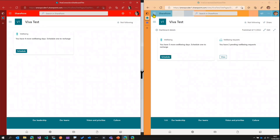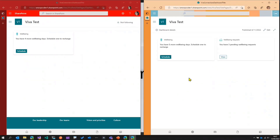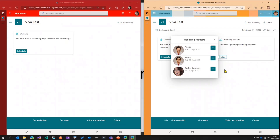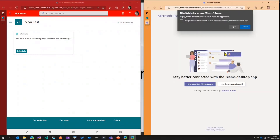On the right side, refreshing as Megan — she's not interested in scheduling a well-being request herself. She wants to view the well-being requests made by members of her team. She opens the card and it says she has three pending well-being requests. She clicks and sees that some team members have made requests, including the one Rachel just submitted.